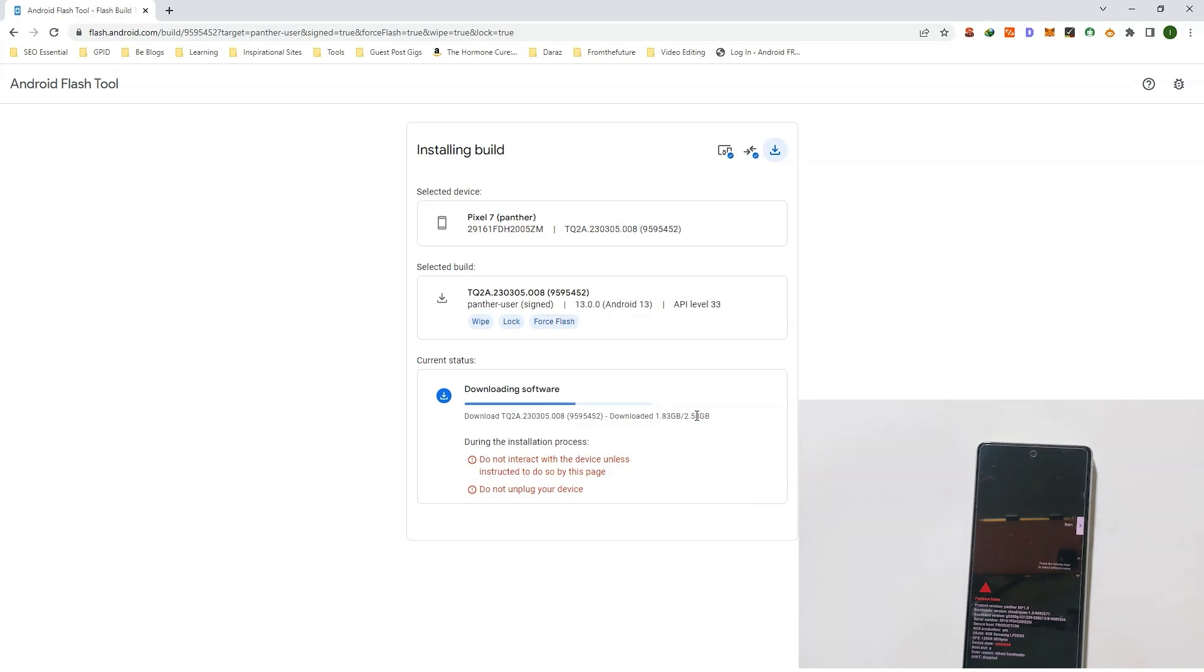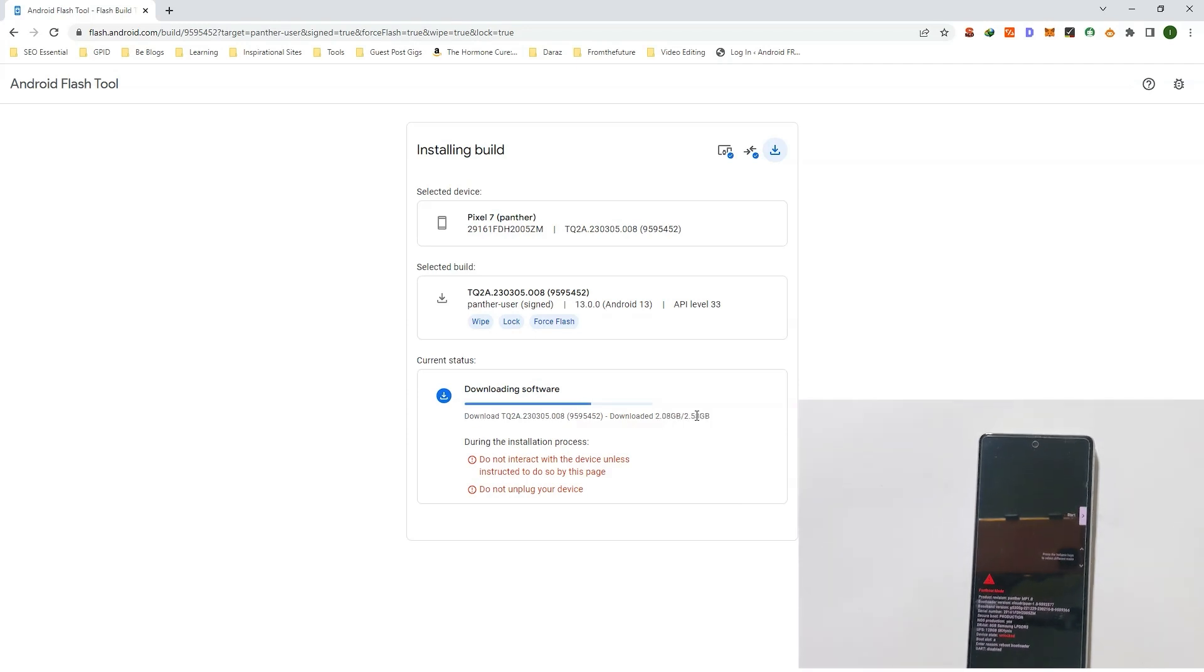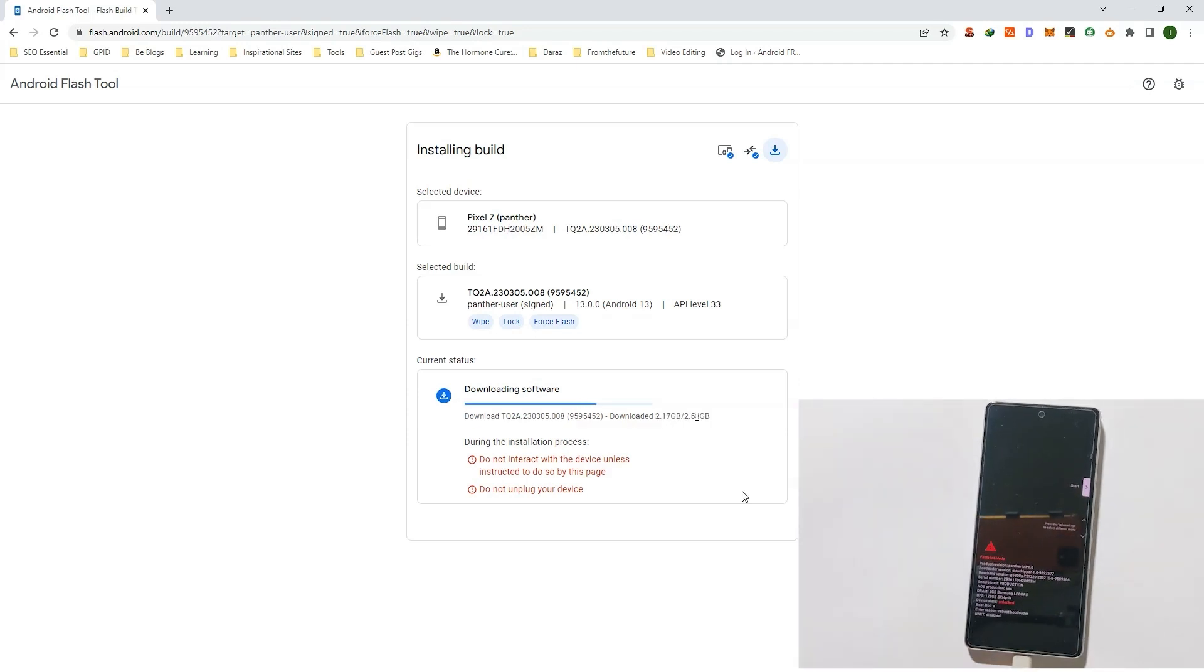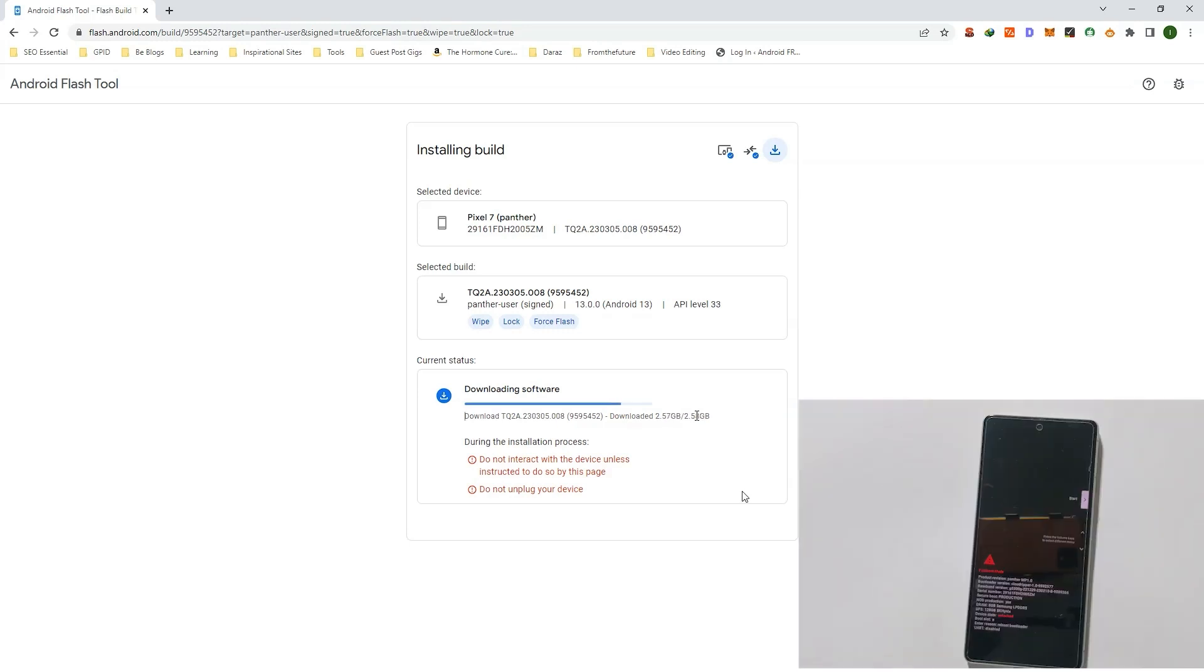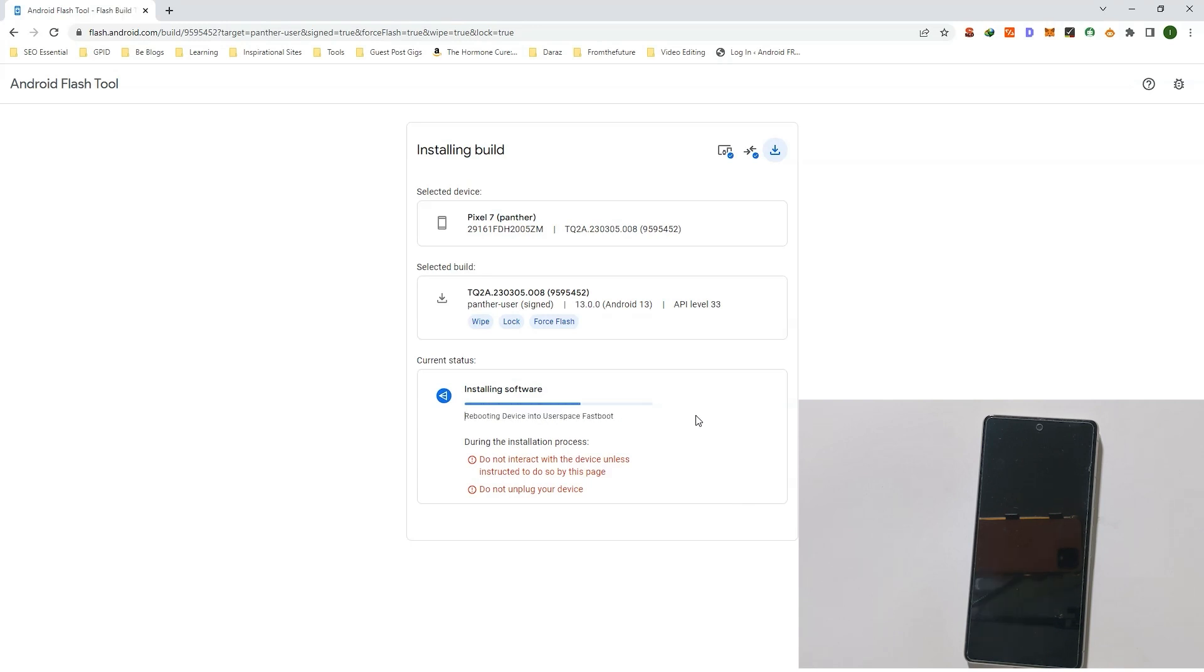During the installation process, your device will reboot multiple times. It can take up to five minutes.